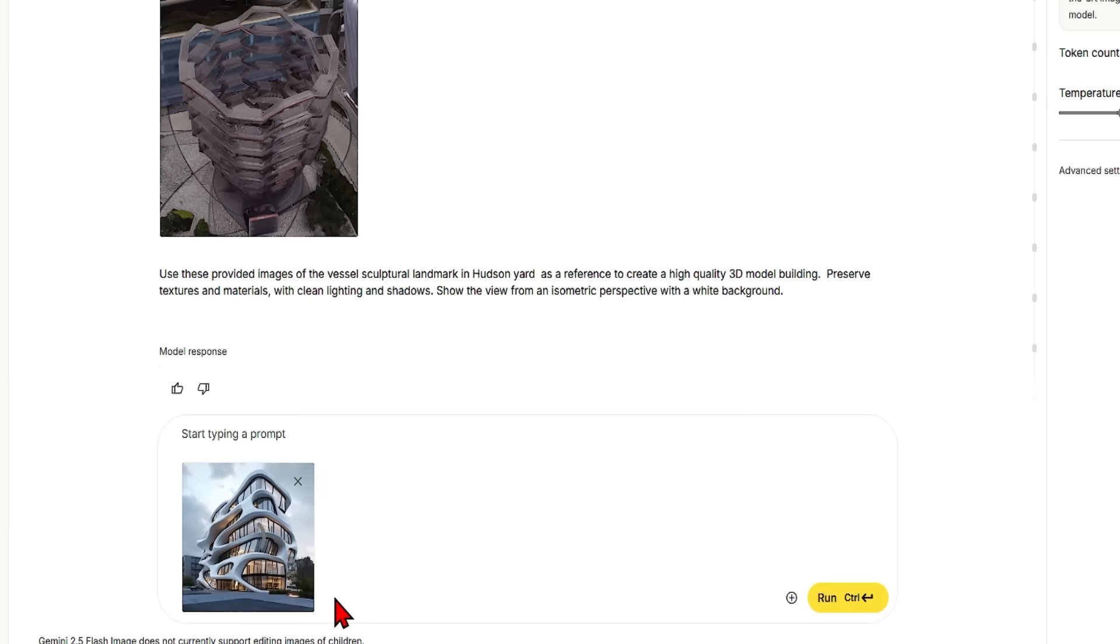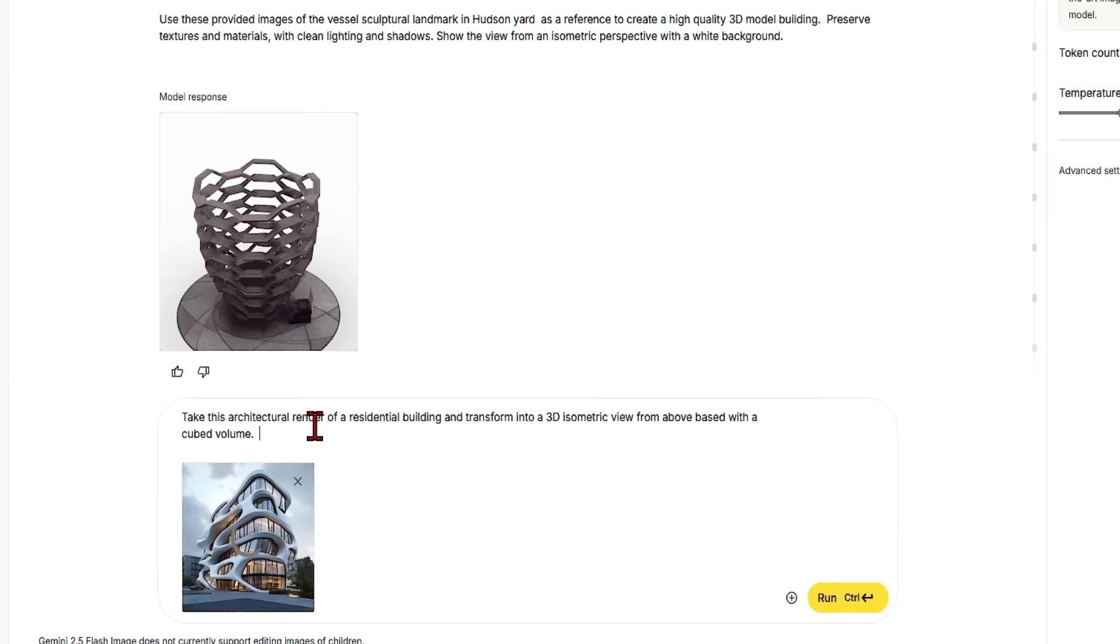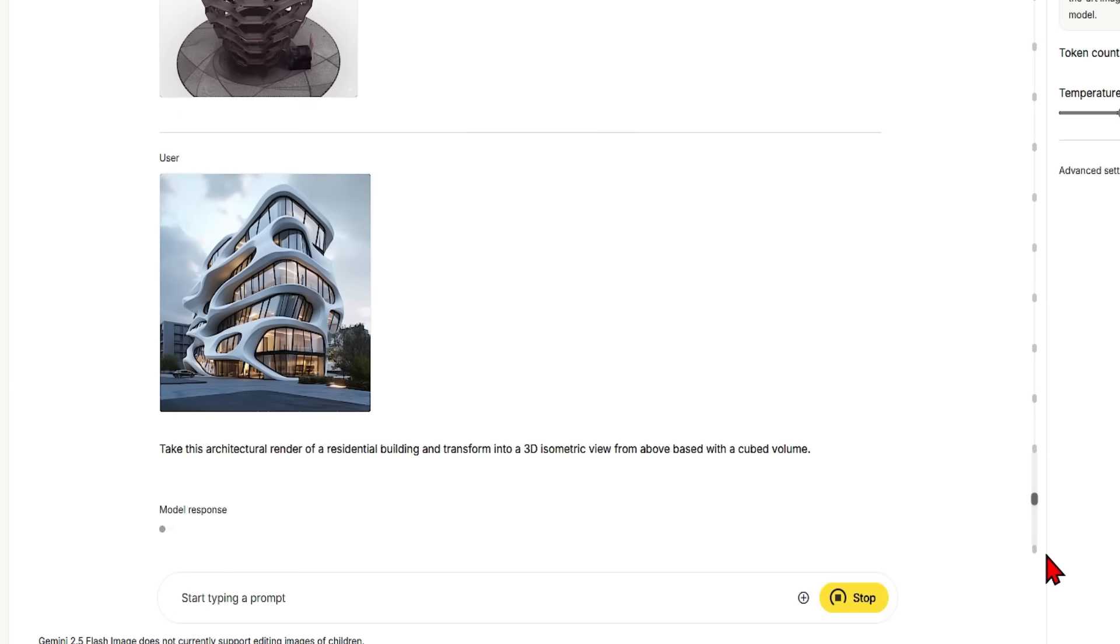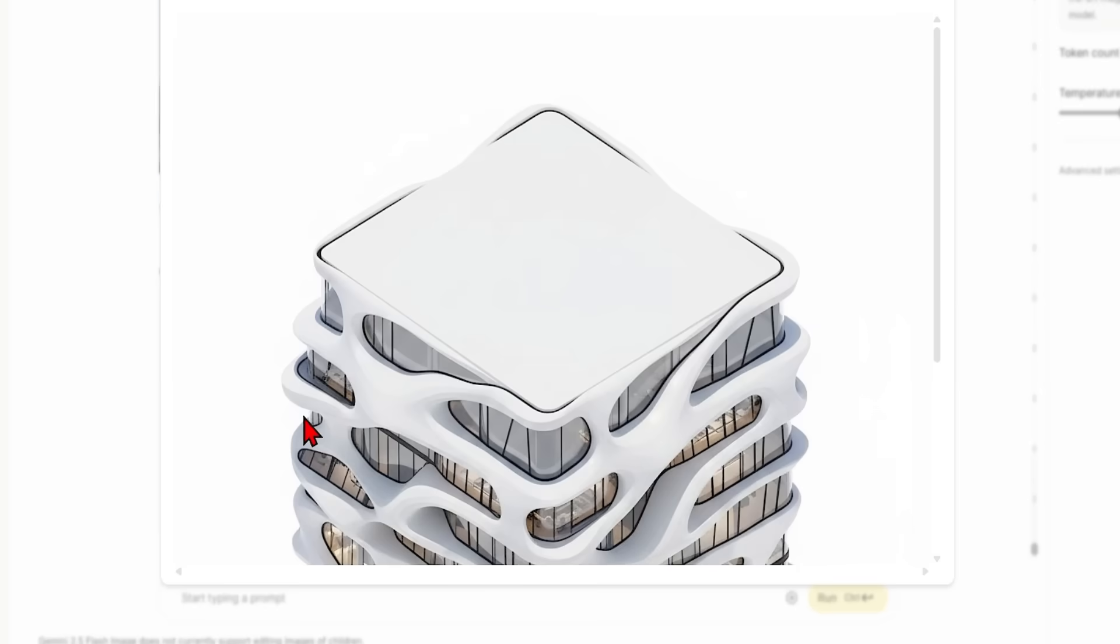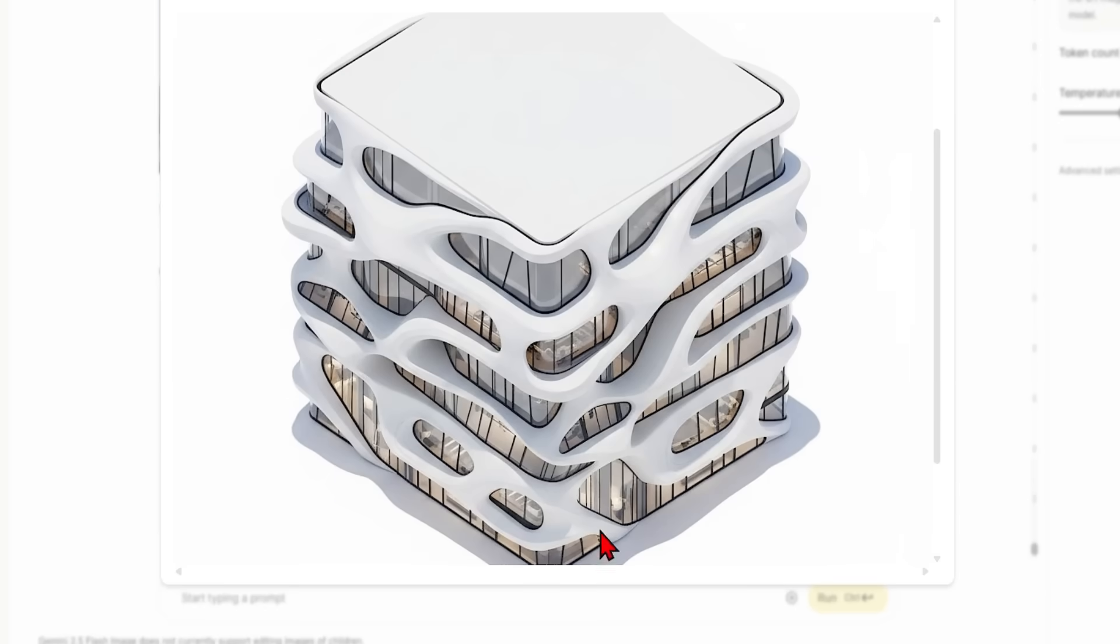And finally to show you that this is not restricted to just real plans and images, you can generate your own image or sketch and ask to transform it into a 3D isometric view from above within a cubed volume. You can see it's taken my prompt and it has transformed that render into a rationalized cubed shape while keeping the main style. It's all been rationalized.